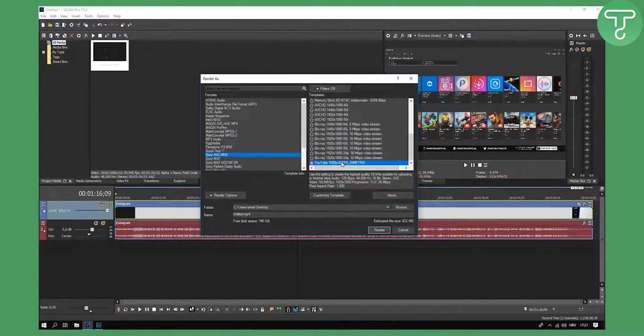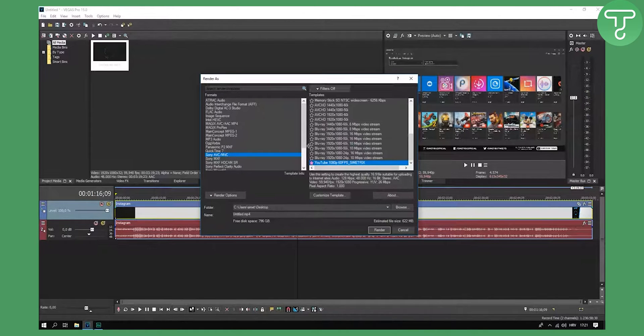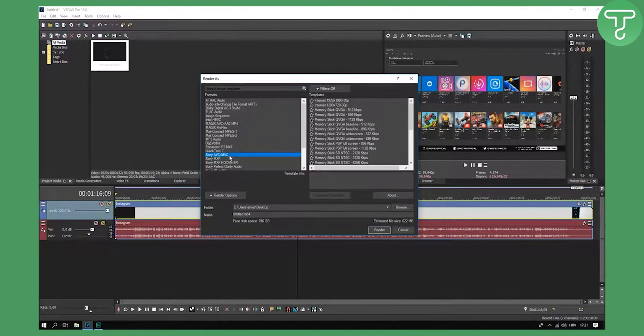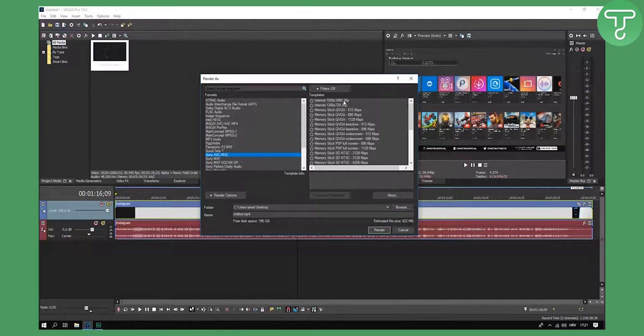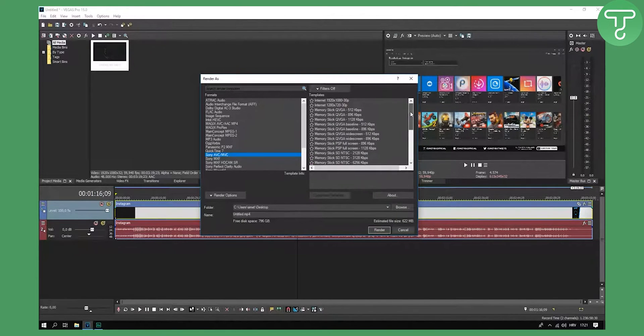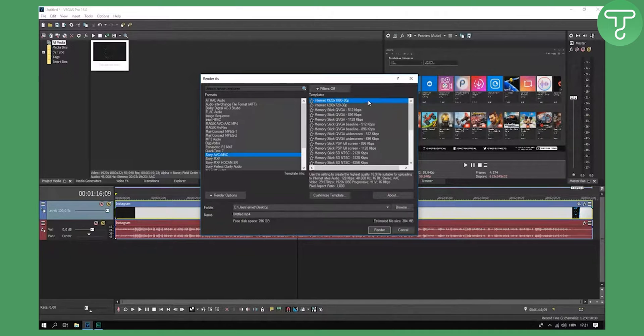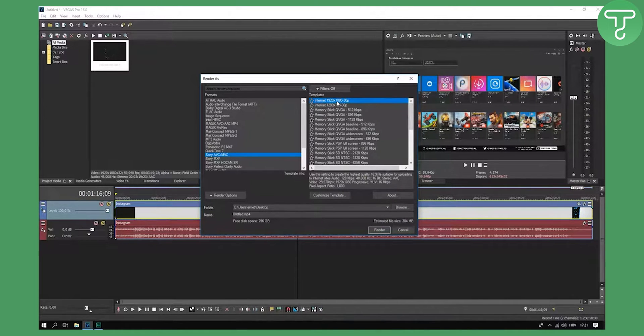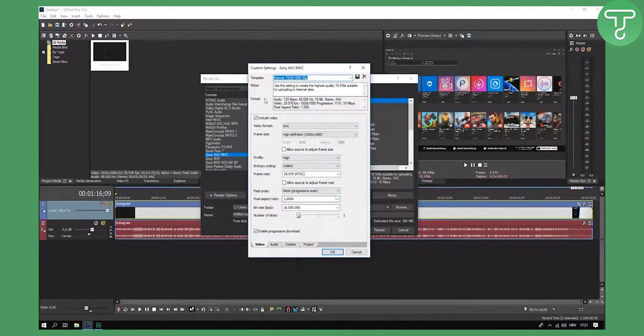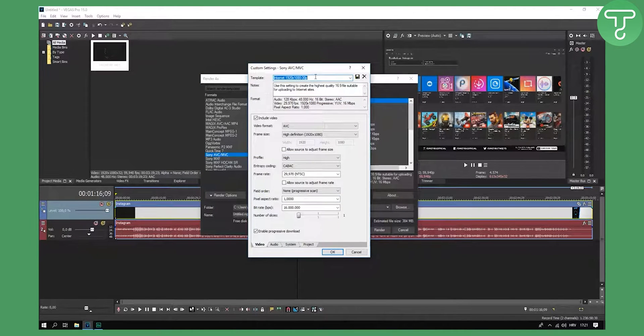Before I click this, you will have something like this. Basically this is my favorite YouTube 1080p 60fps settings for my channel. But before, you will need to click on Sony AVC/MVC, and you will need to go to Internet, 1920 by 1080 30p custom template. Now click here and rename this template.